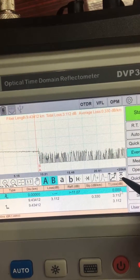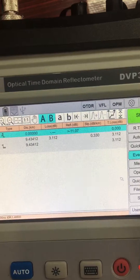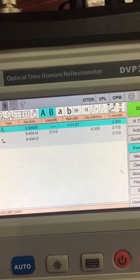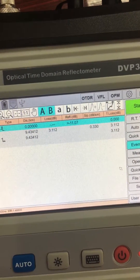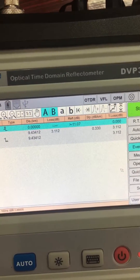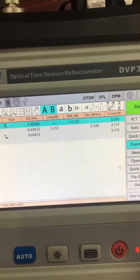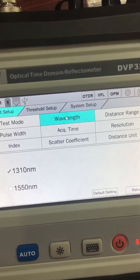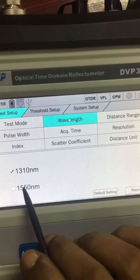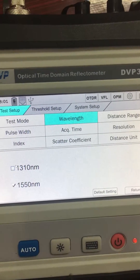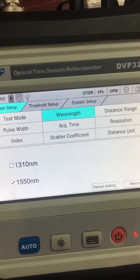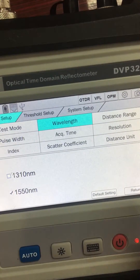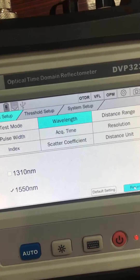Once more. Get the whole history. Fine — let's go to setup mode. Wavelength: let's select 1550. Previously we used 1310. Back.